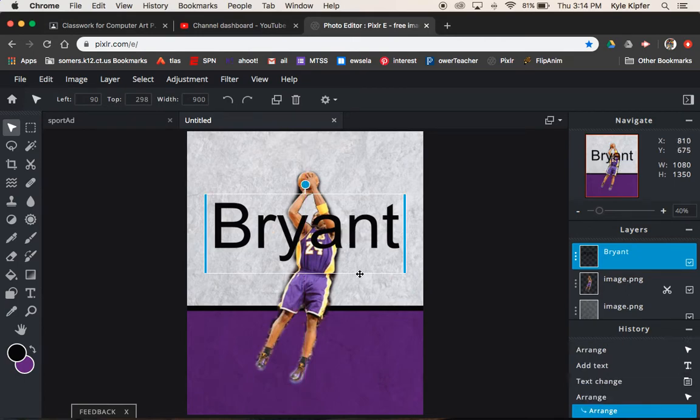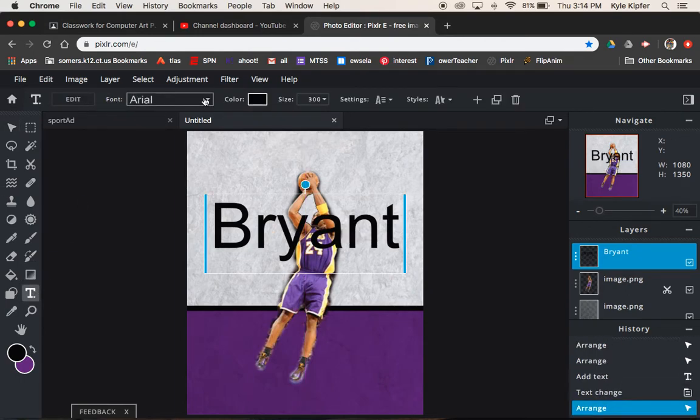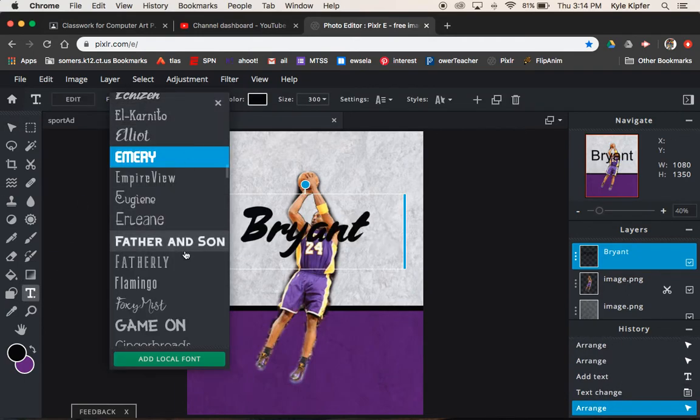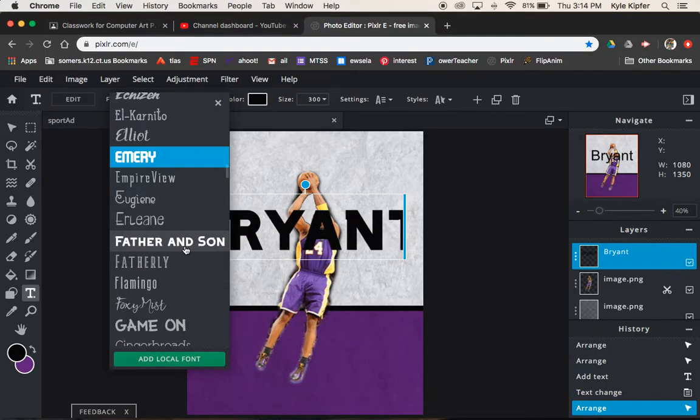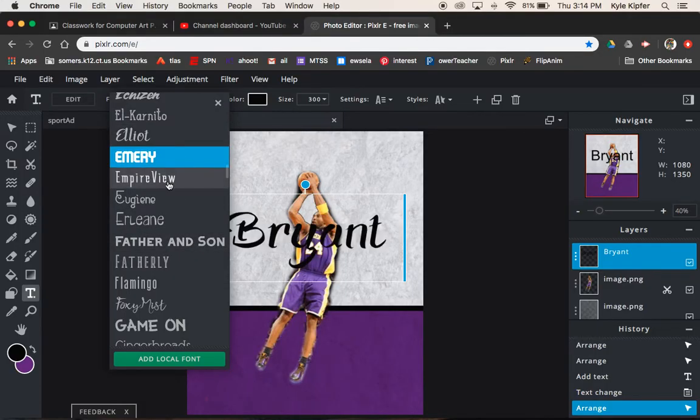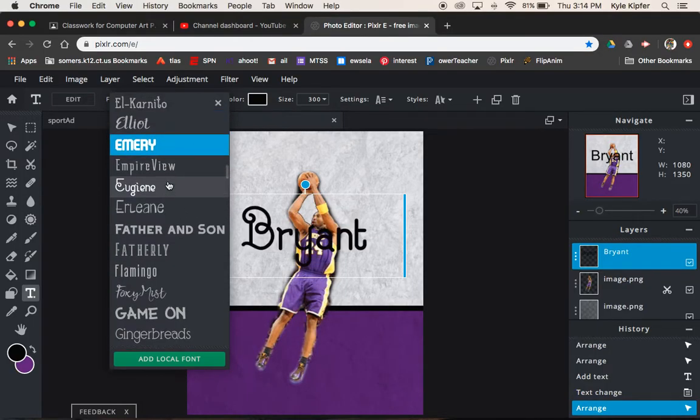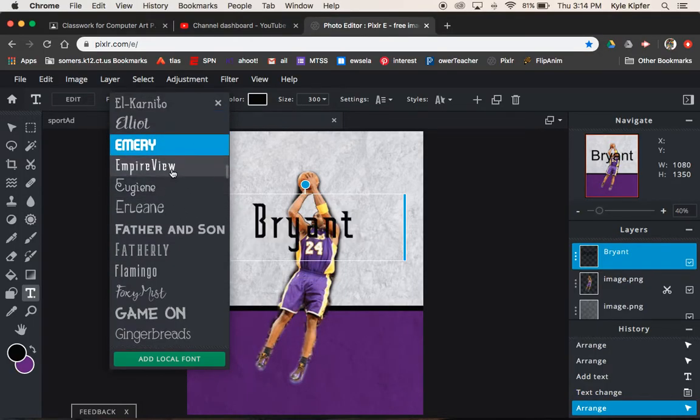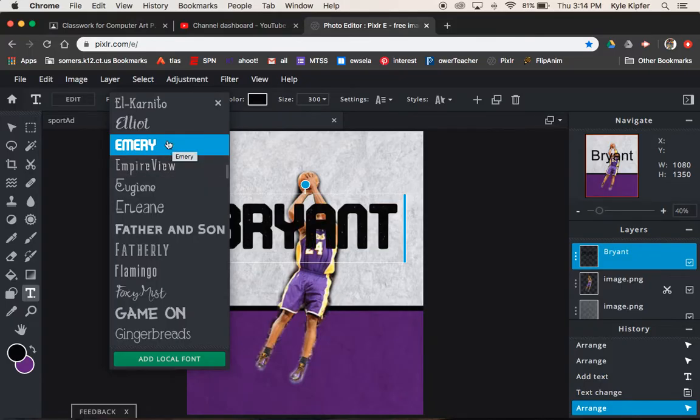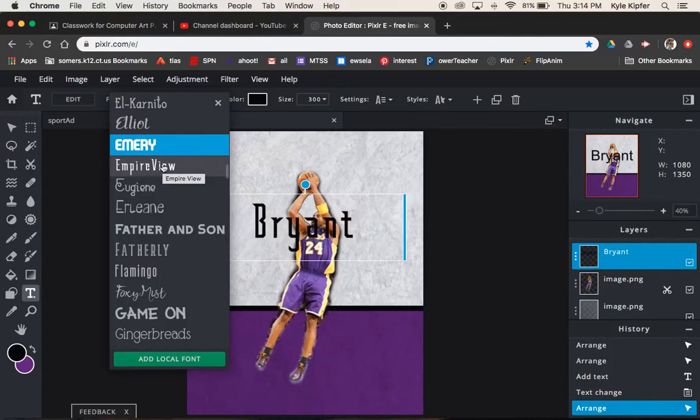So I'm going to go back with my type tool here. Let's change our font first. Find something probably pretty bold. I mean, you can do really whatever font you would like to do.